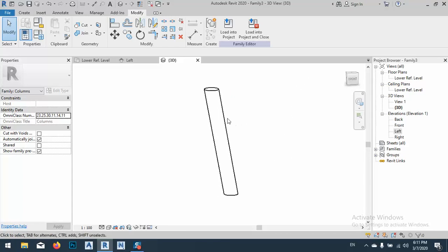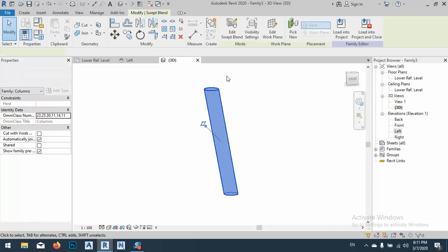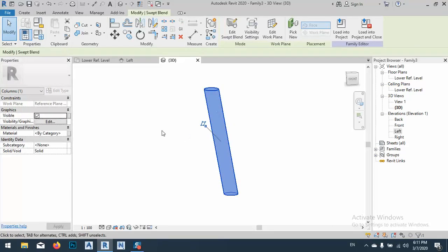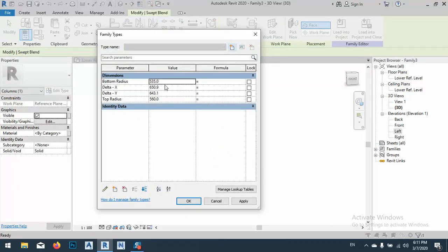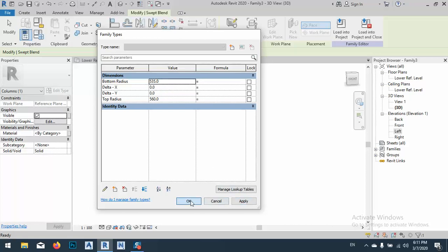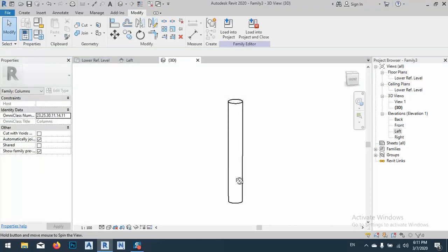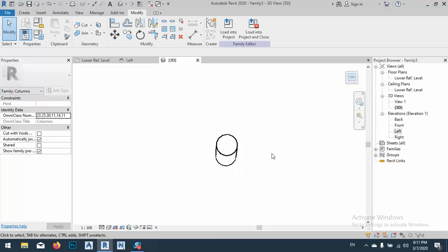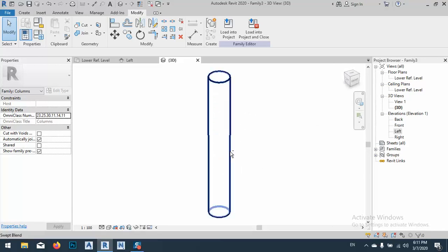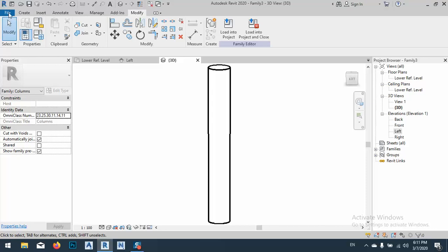Okay, if we want to make this one straight, we can do it, yeah, of course we can do it, just by changing Delta X and Delta Y to 0 and apply it. So now it became a round column without any problem. This is a round column without any problem. Anyhow, let me take this to a project.